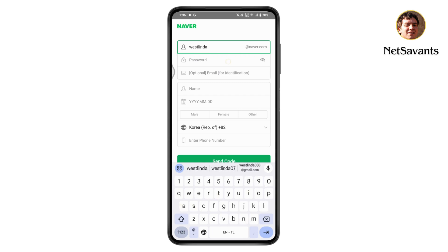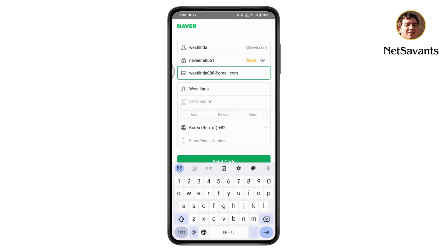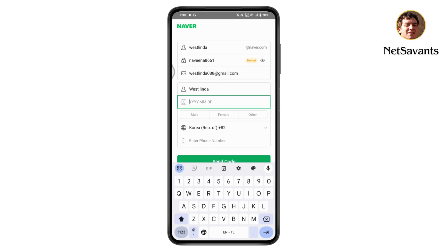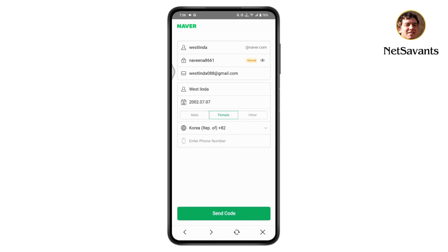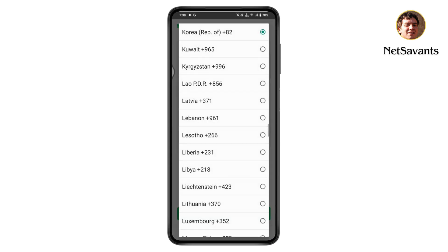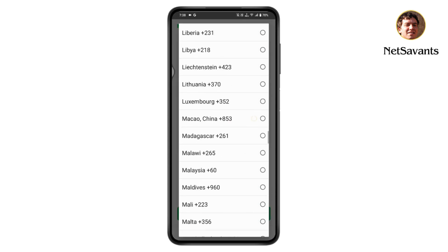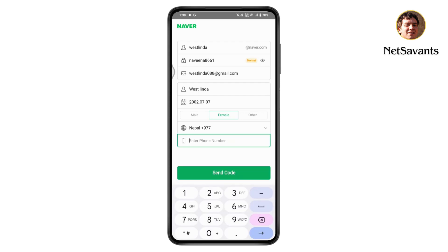Then create a password — make sure to enter a strong password. Next, enter your email, your phone number, and your date of birth. Enter your date of birth by year, month, and then date. Then choose your gender and your country code.